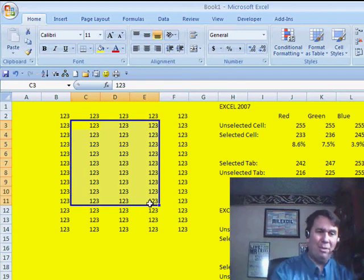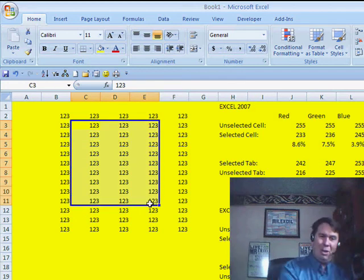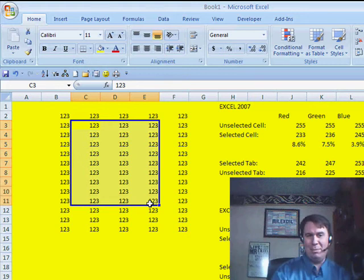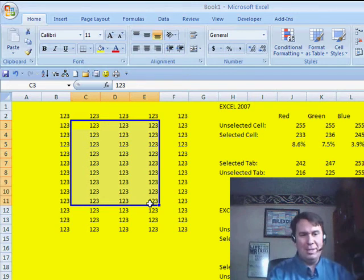It's still very close, the bright yellow for the unselected and the slightly muted yellow for the selected.